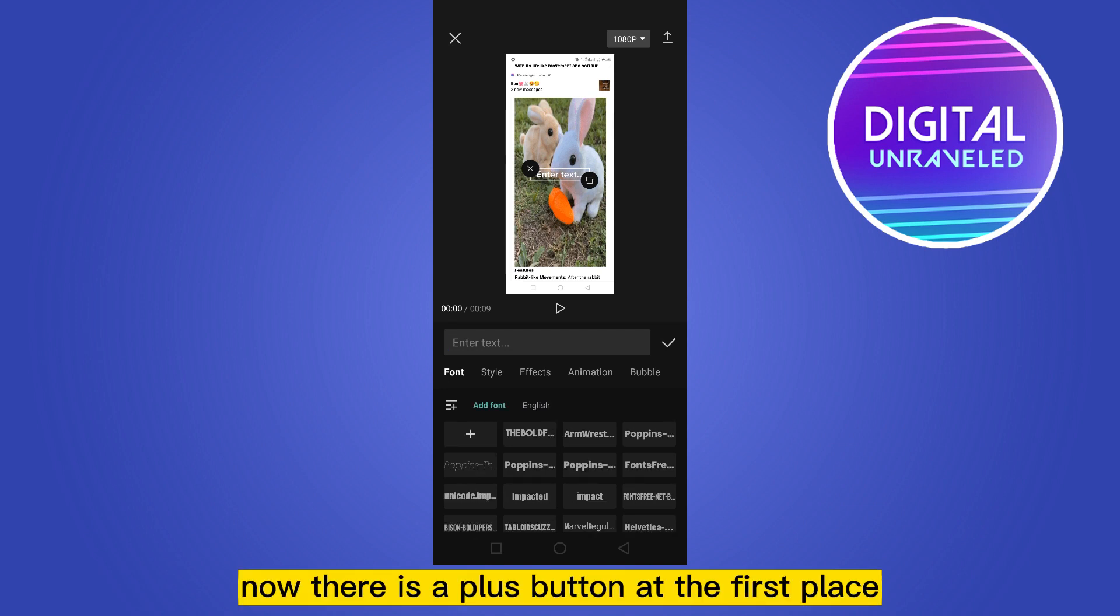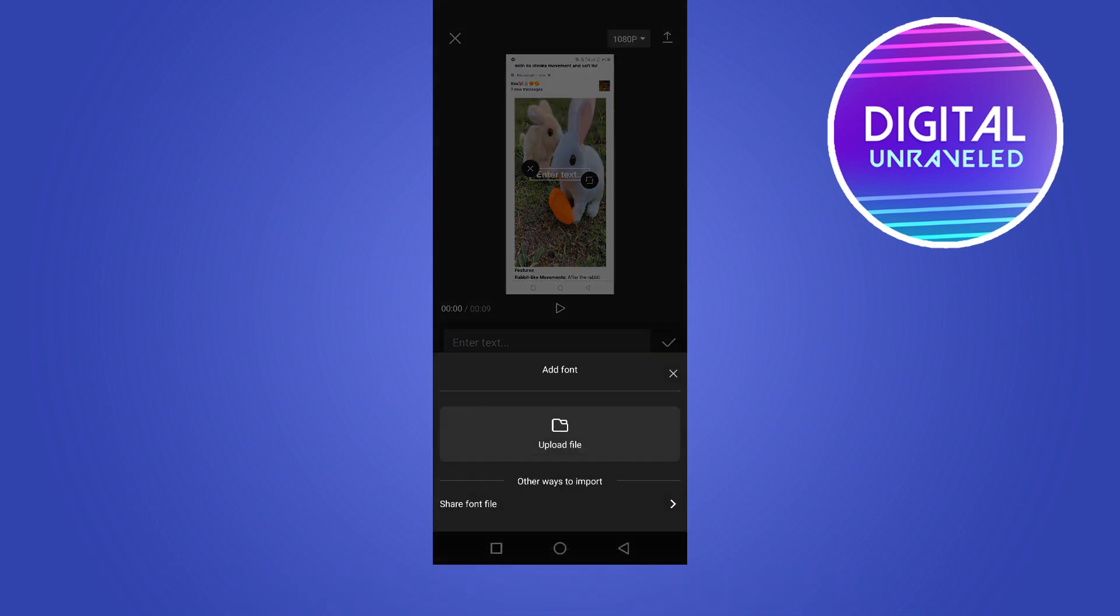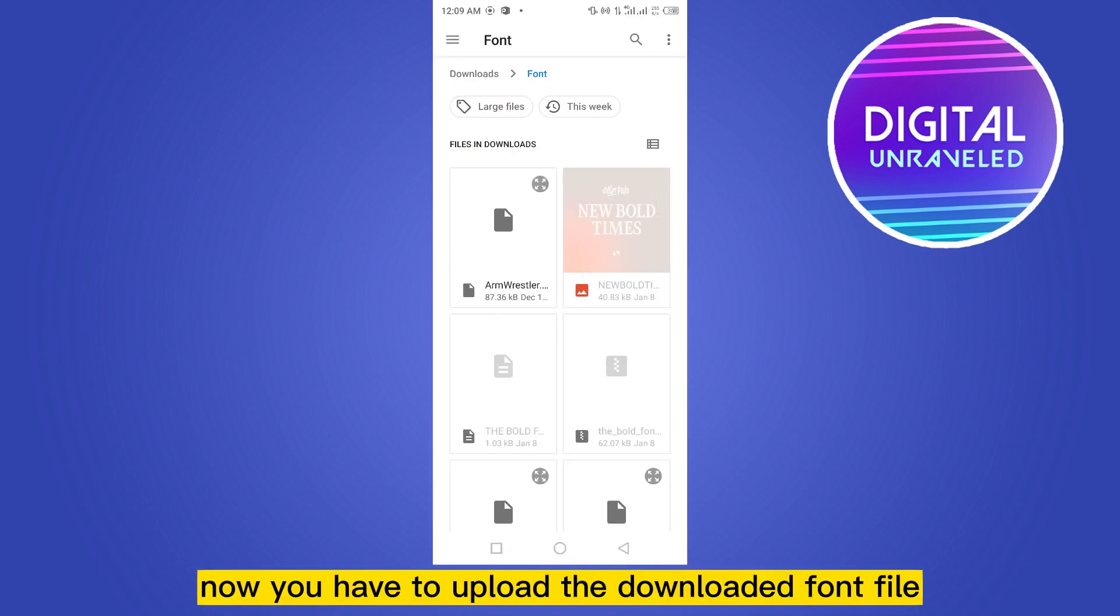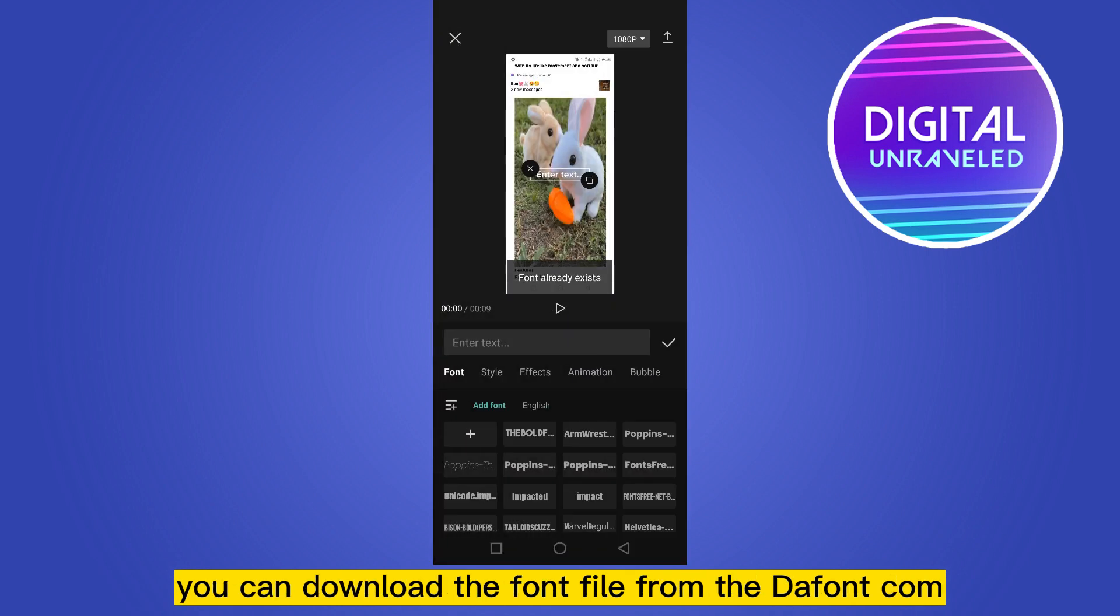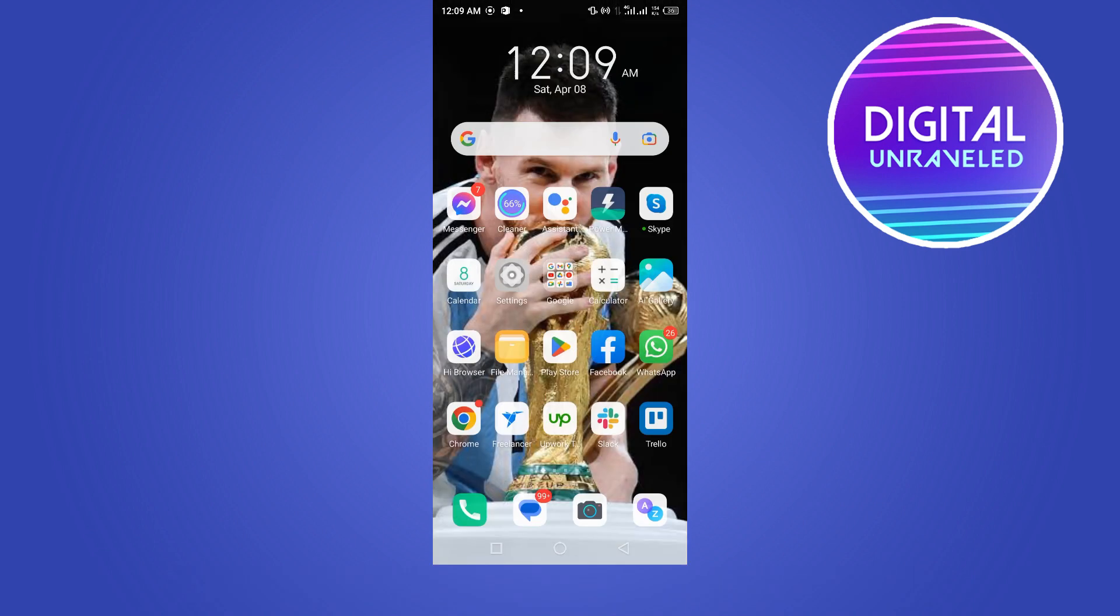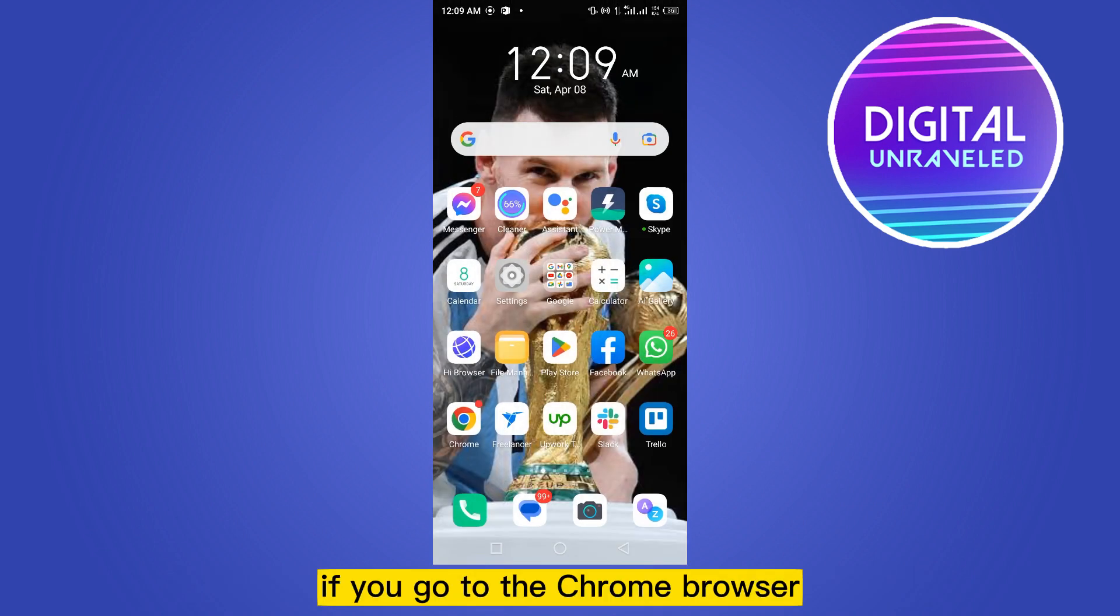Now there is a plus button at the first place. You have to click upload to upload the downloaded font file. You can download font files from dafont.com.